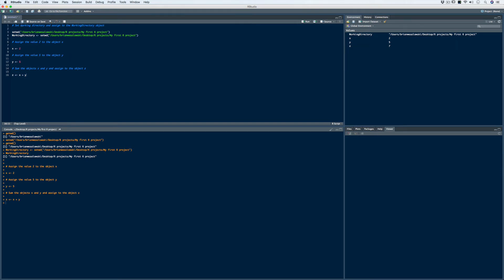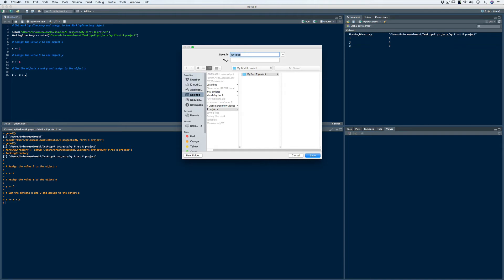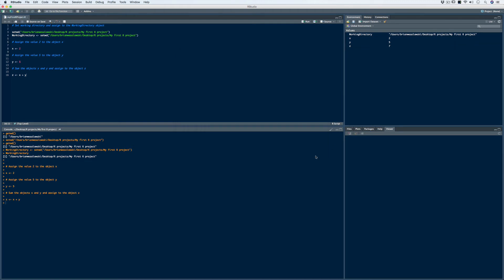To save our script, we click on the disk icon to save it, and it asks for a title. We'll call it My First R Project. When naming files, I like to either separate words with capitals or use underscores — I'd suggest not putting spaces in any of your titles. We save it as .R. The file path is already set to My First R Project, so it saves there automatically. After clicking save, we notice the tab changes from 'Untitled' to 'My First R Project.'